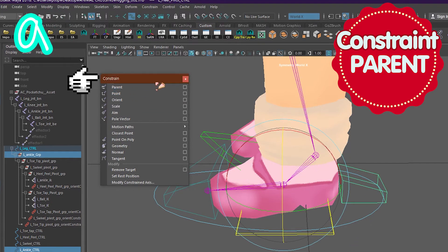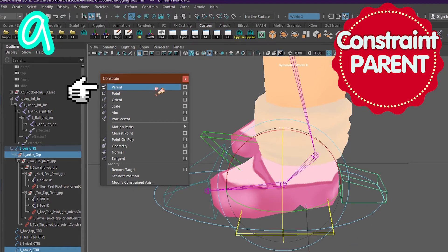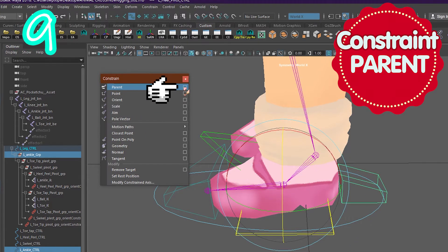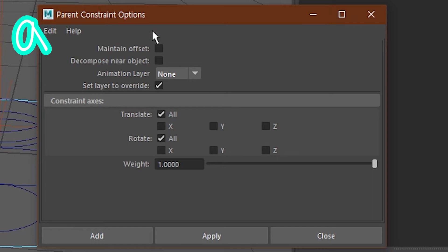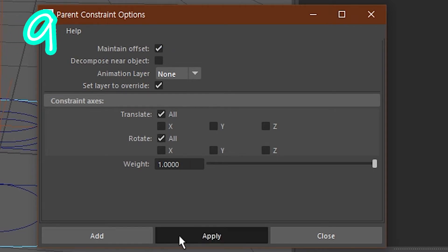Go to constrain, pick parent, click the box. Turn maintain offset on and click apply.